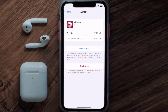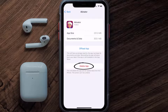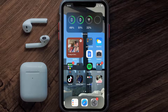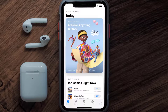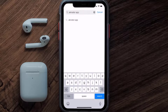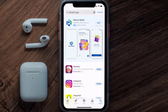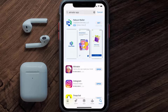Follow the on-screen instructions to navigate all the way to the app page. Once you're on this screen, tap on Delete App to uninstall the app from your device. Once uninstalled, open up the App Store and search for the Akinator mobile app in the search bar, then click the Get button to install it back on your device.